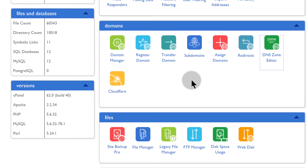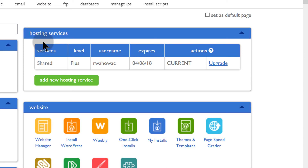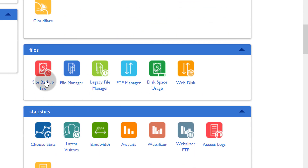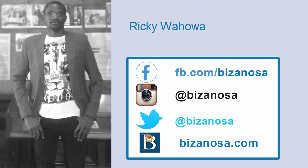So in the next video we're going to look at the file manager and see how you can work with it. And then after that we're going to look at FTP, because sometimes you want to use an FTP client to connect to your account, or maybe you want to give a developer access to your files without giving them access to your Bluehost account. So in the next video let's start with the file manager, and then we'll go into the FTP manager to show you how you can create FTP accounts. I will see you in the next video.